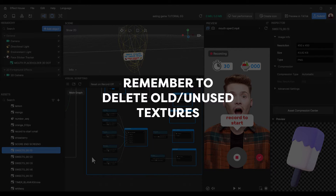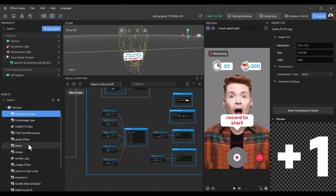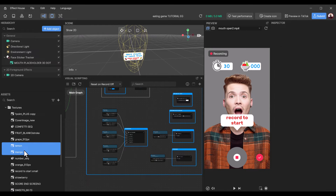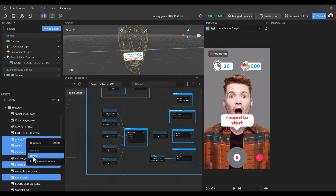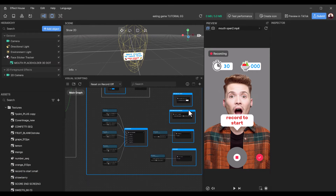Now that we've changed the 'Record to Start' cover and the falling items, best practice is to delete the old textures. I'm going to go to the texture section and look for the old assets — Lemon, Mango — holding Control on the keyboard (or Command on Mac) to select multiple assets — Orange, Strawberry, and Grape — then right-click and delete.